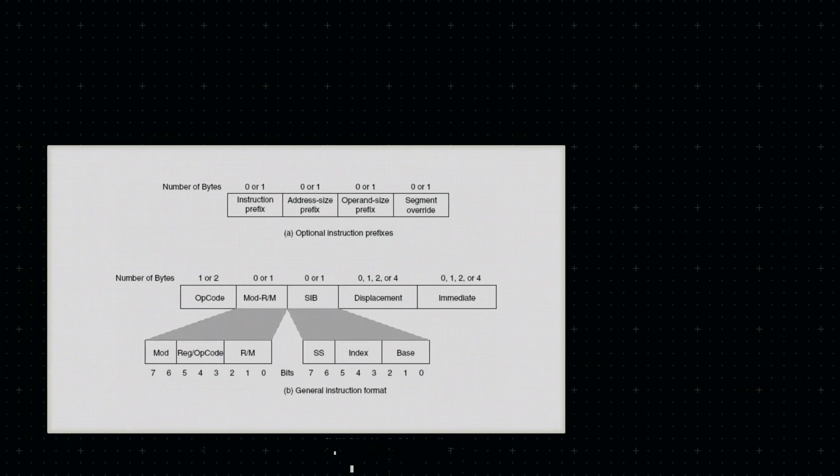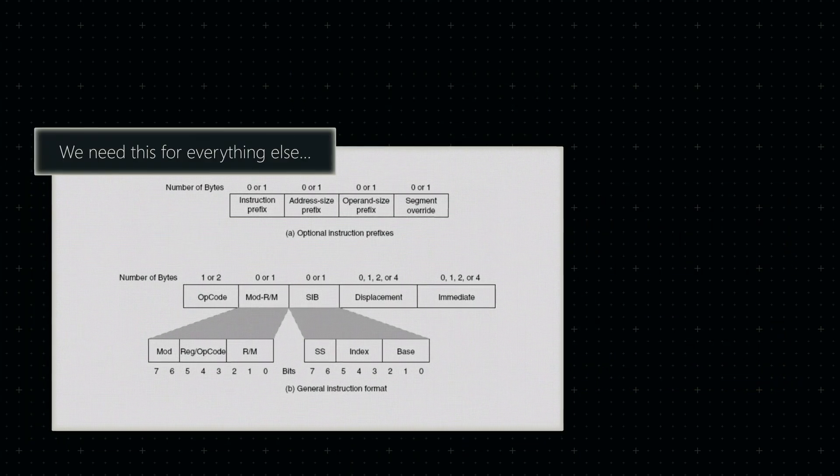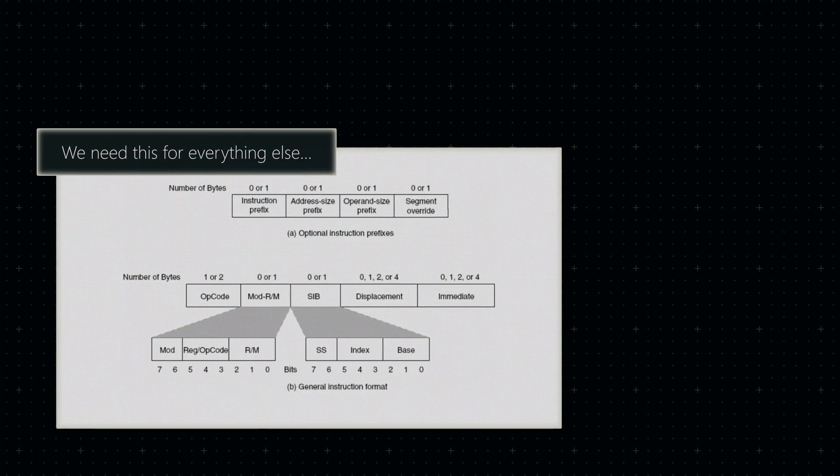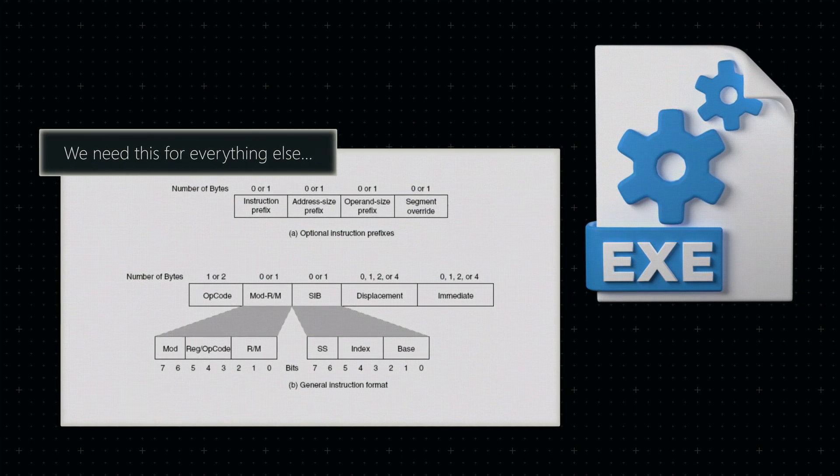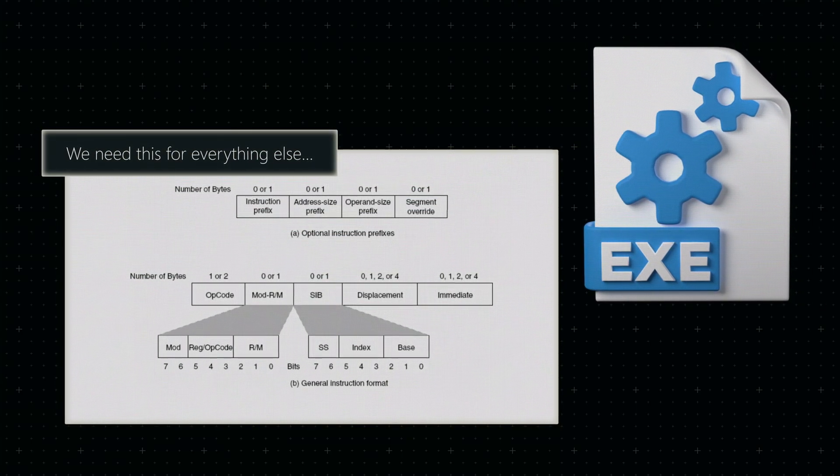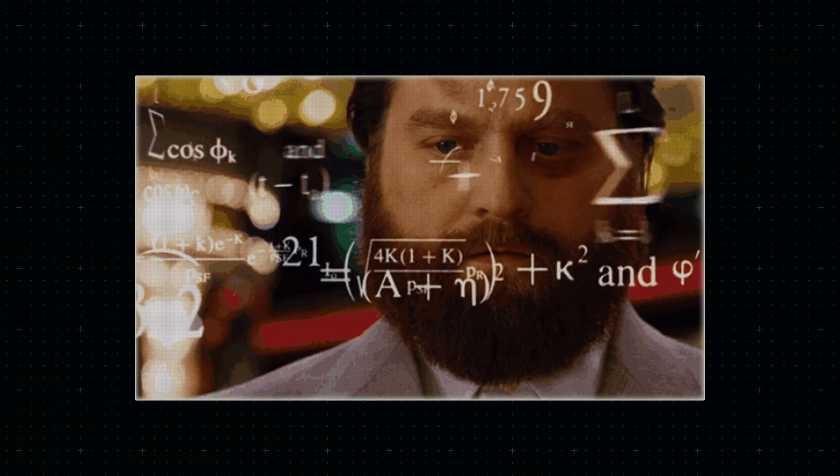Coming up next is x64 instruction encoding, followed by executable formats for Windows. And after that, we'll use these new types for some maths.